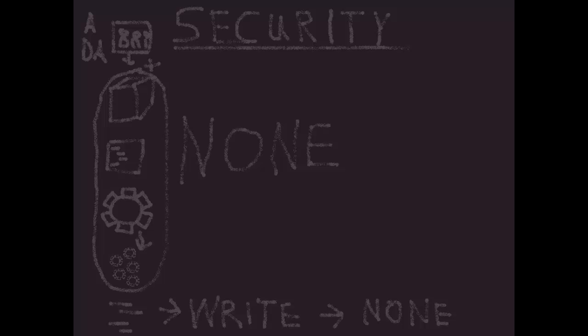And one last comment on how this object security works is that because a chore is just a collection of processes, when you grant a group access to run a chore, their individual security permissions for the processes that make up that chore are just ignored. They can still execute that chore - all processes within that chore will run regardless of a group's specific permissions on a given process.